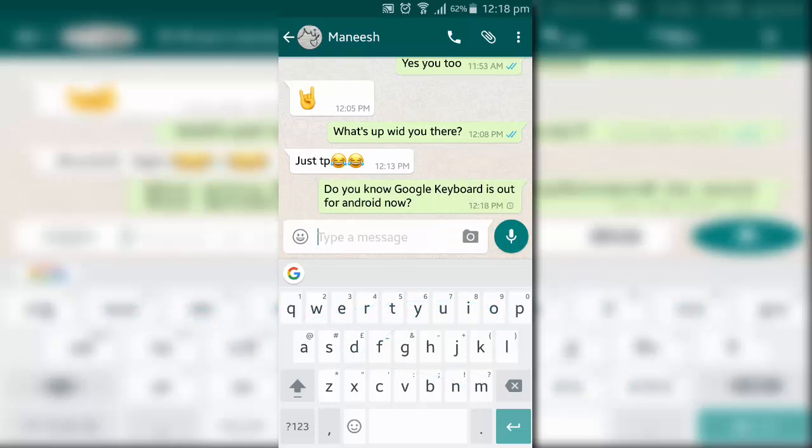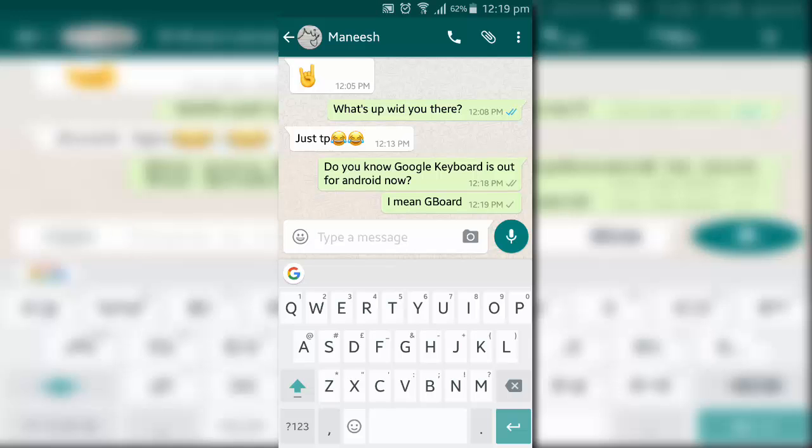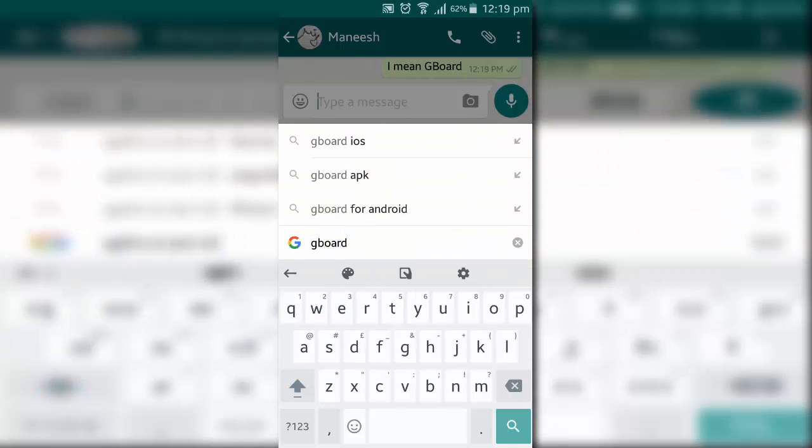Gboard will work in over 100 languages as it rolls out today to all the markets. And more will be added in time.